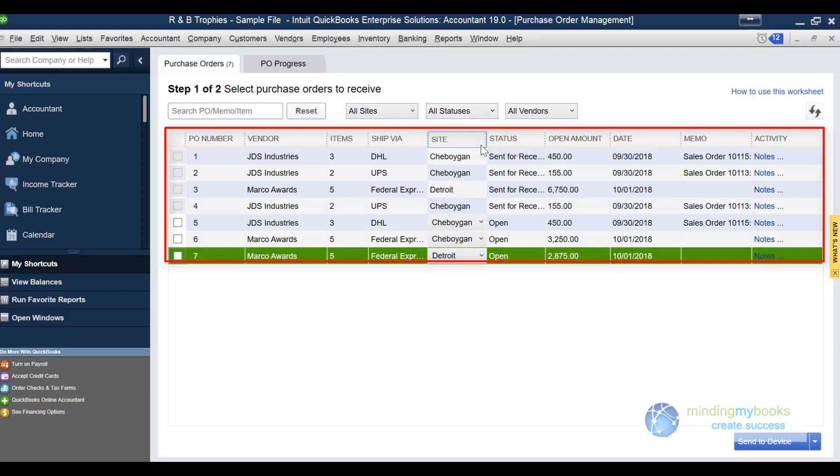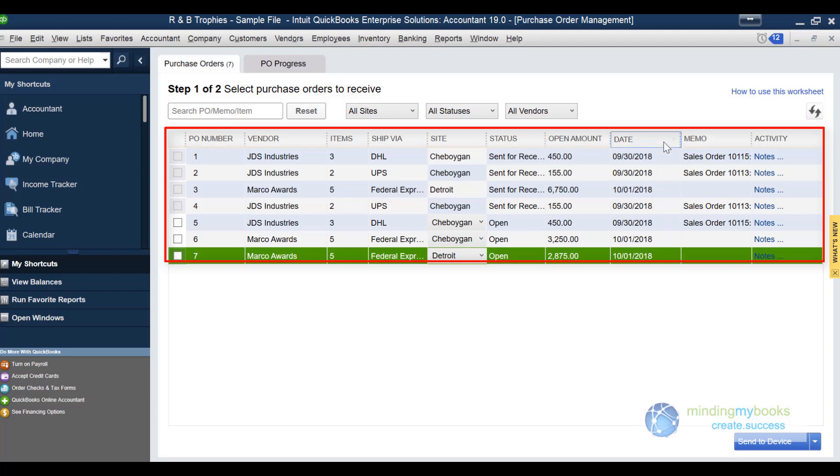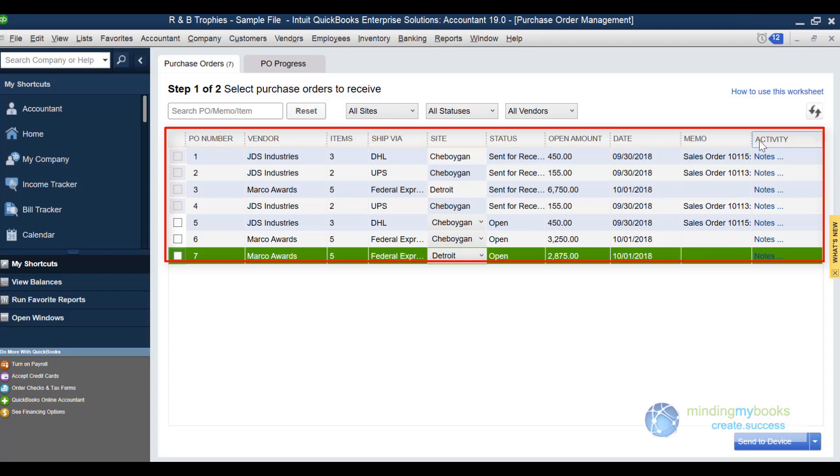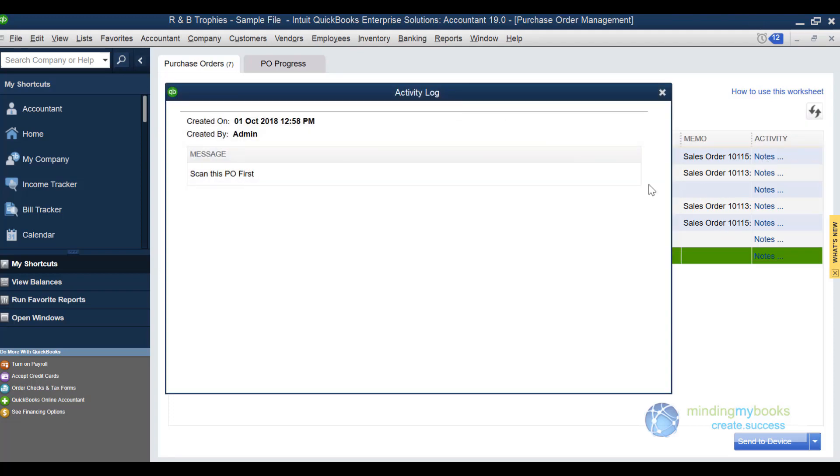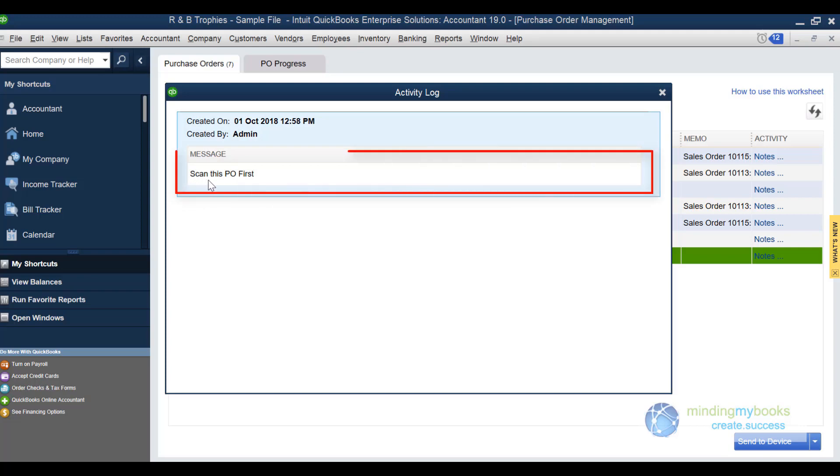Next, the current status of your PO is shown along with the open amount, the date the PO originated, and any memos such as sales order number tied to the PO. The activity box shows any communication entered from the warehouse manager or the receiver.